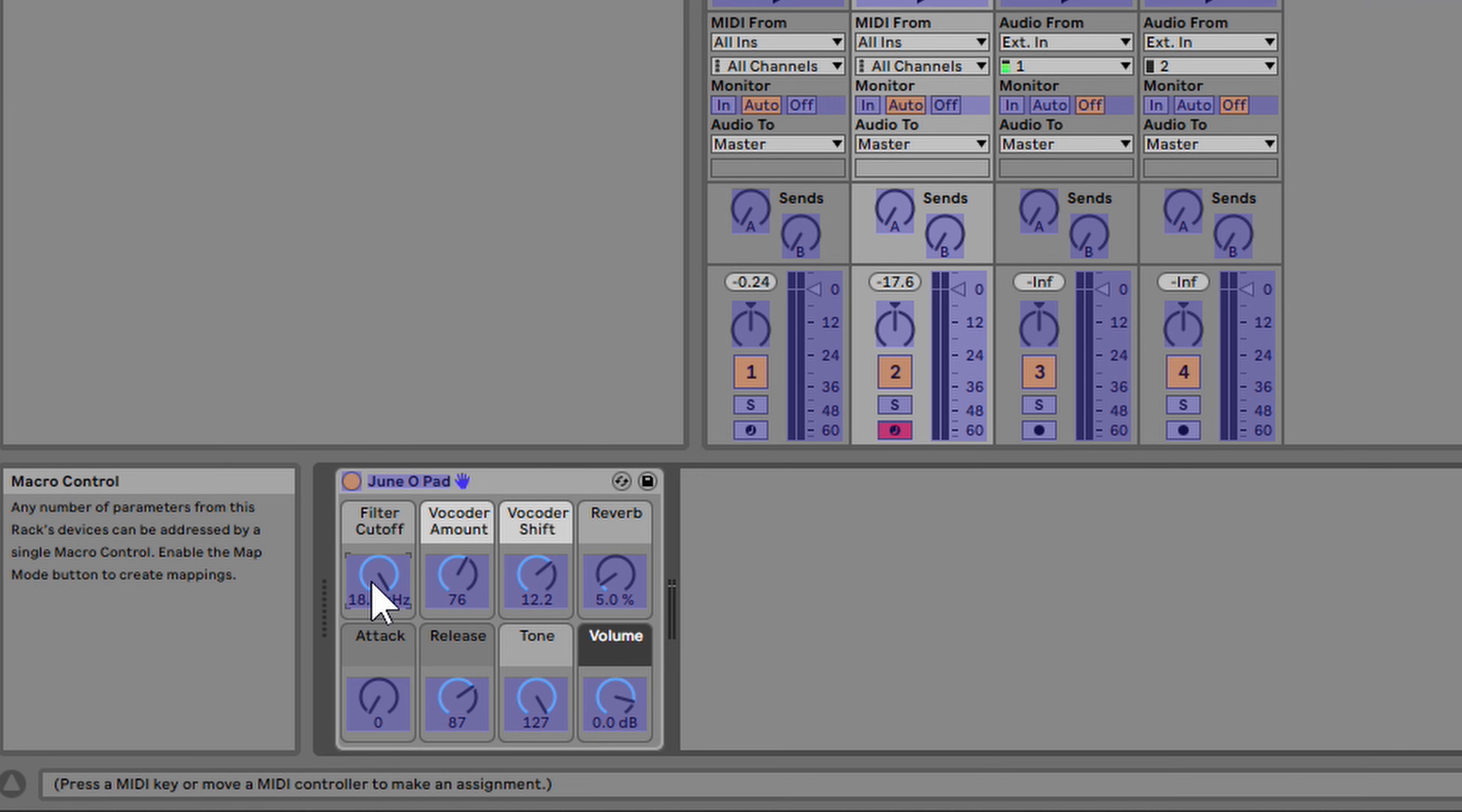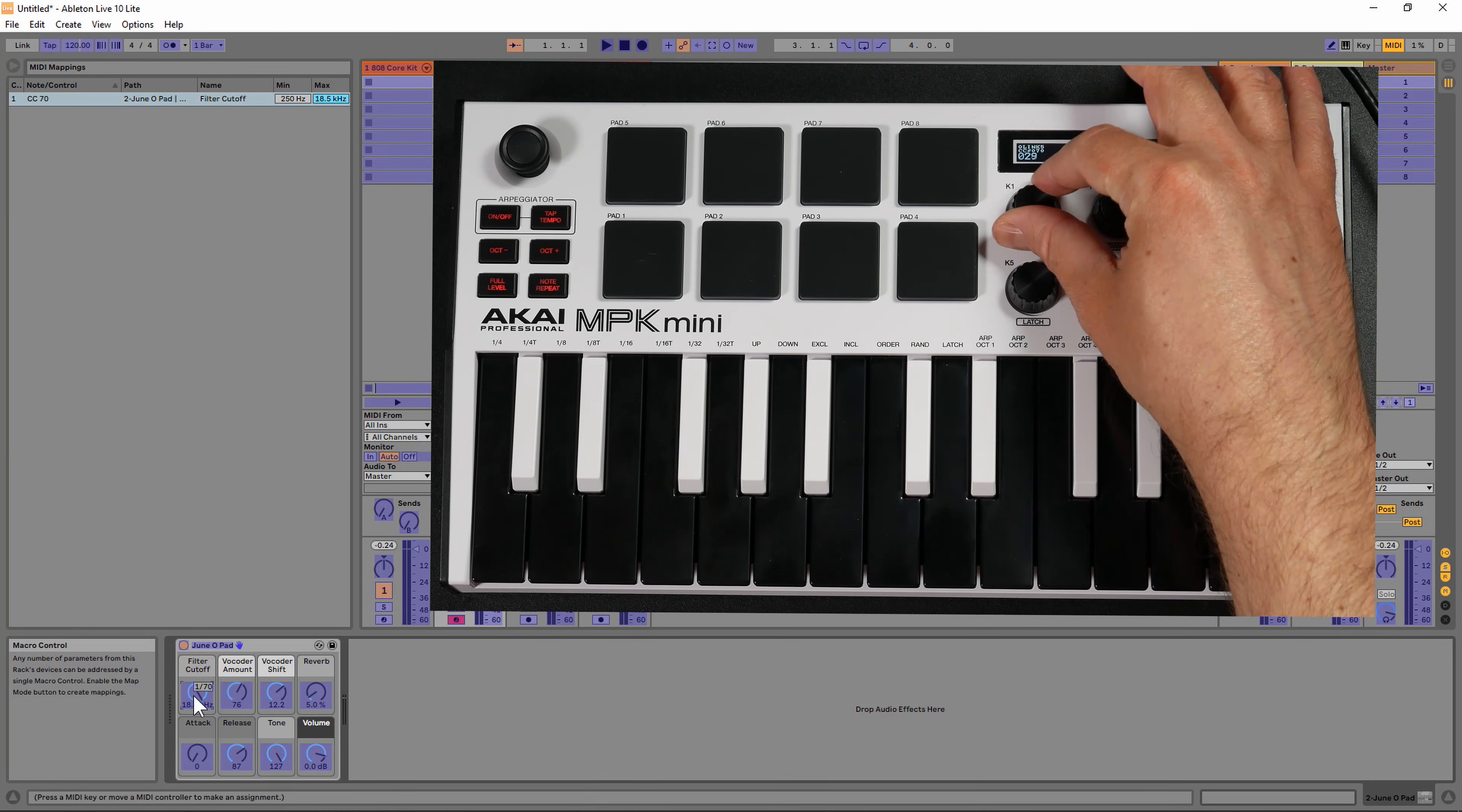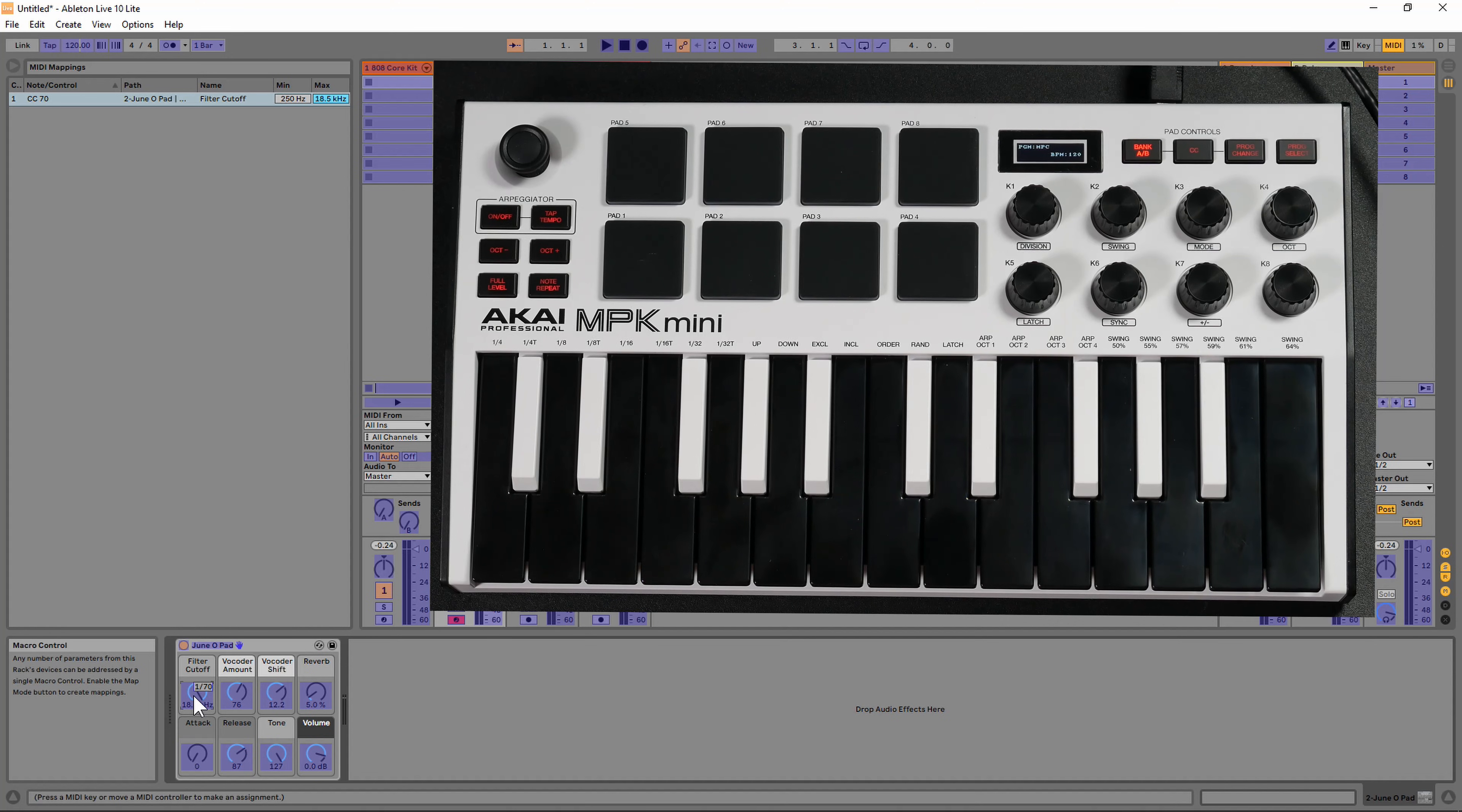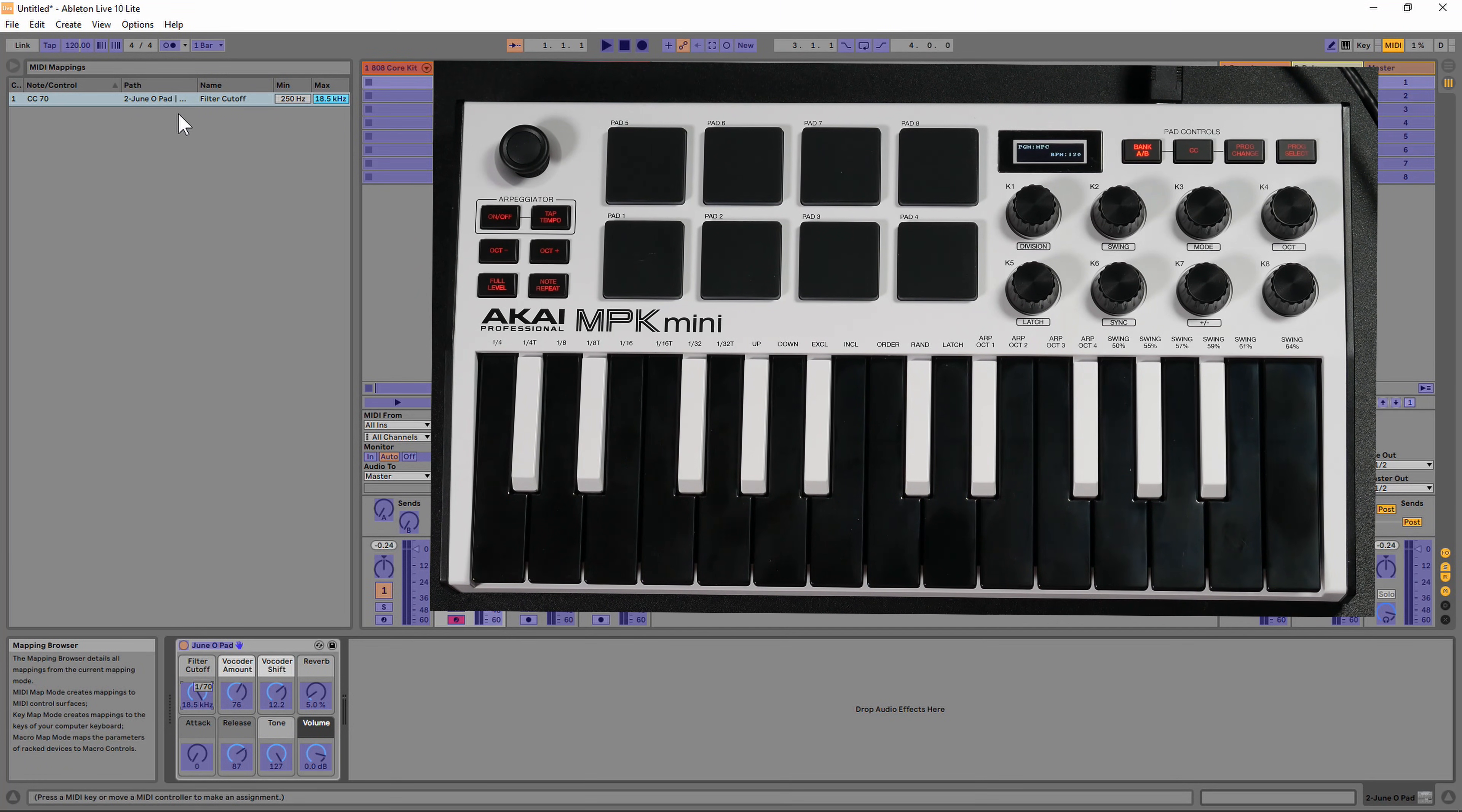Once that is clicked, you're going to see a little box around the parameter. Then you can turn the knob you want to assign it to. Once you assign that knob, you can see it shows up right here on the MIDI mappings.